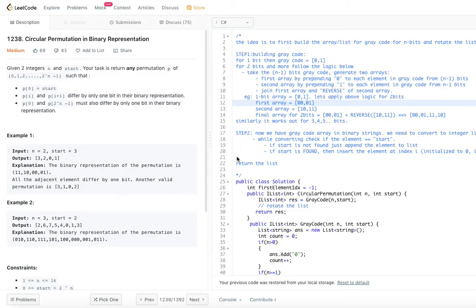Given two integers n and start, your task is to return any permutation p of 0 to 2^n minus 1 such that p[0] is start, and p[i] and p[i+1] differ by only one bit in their binary representation.